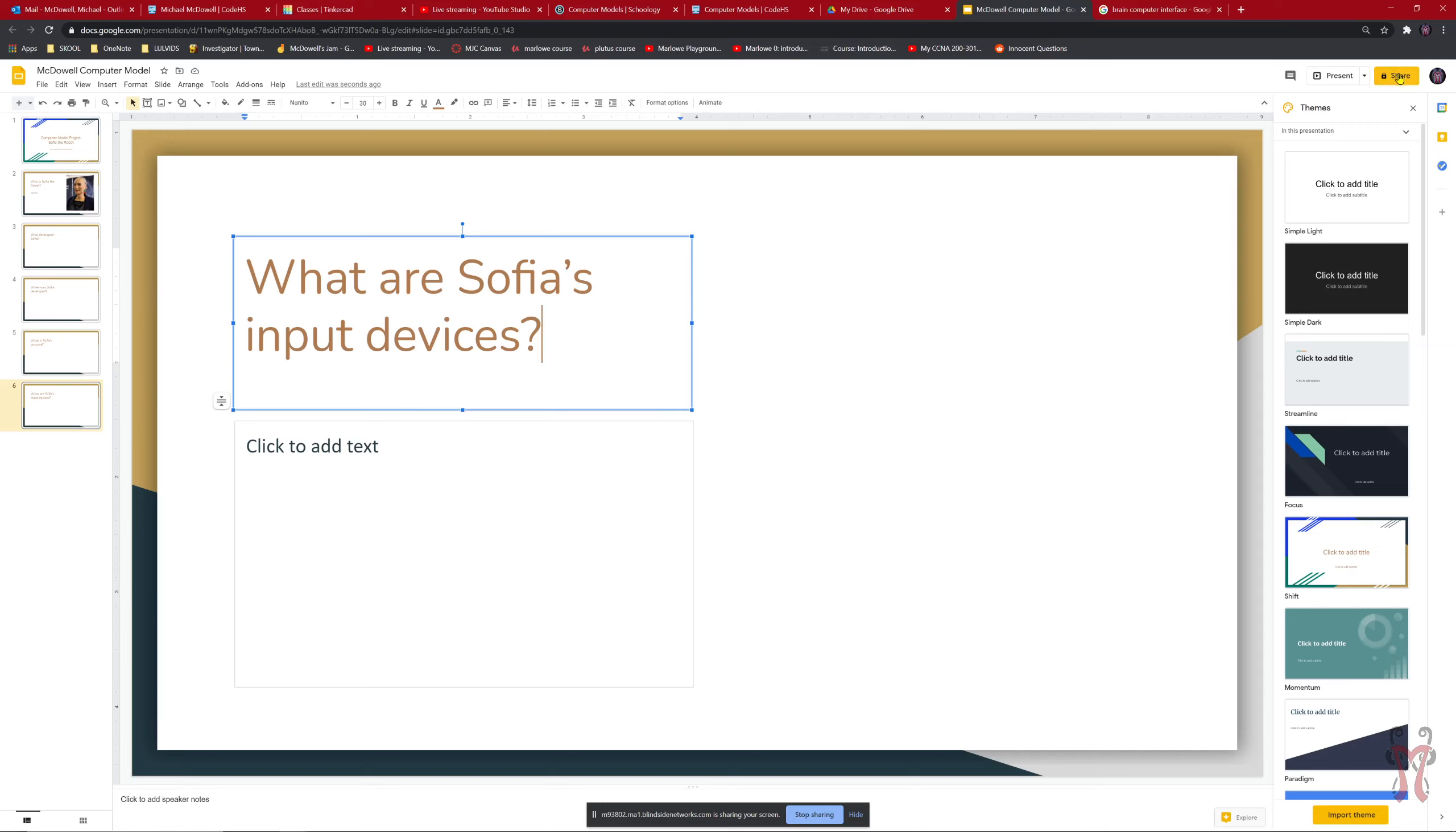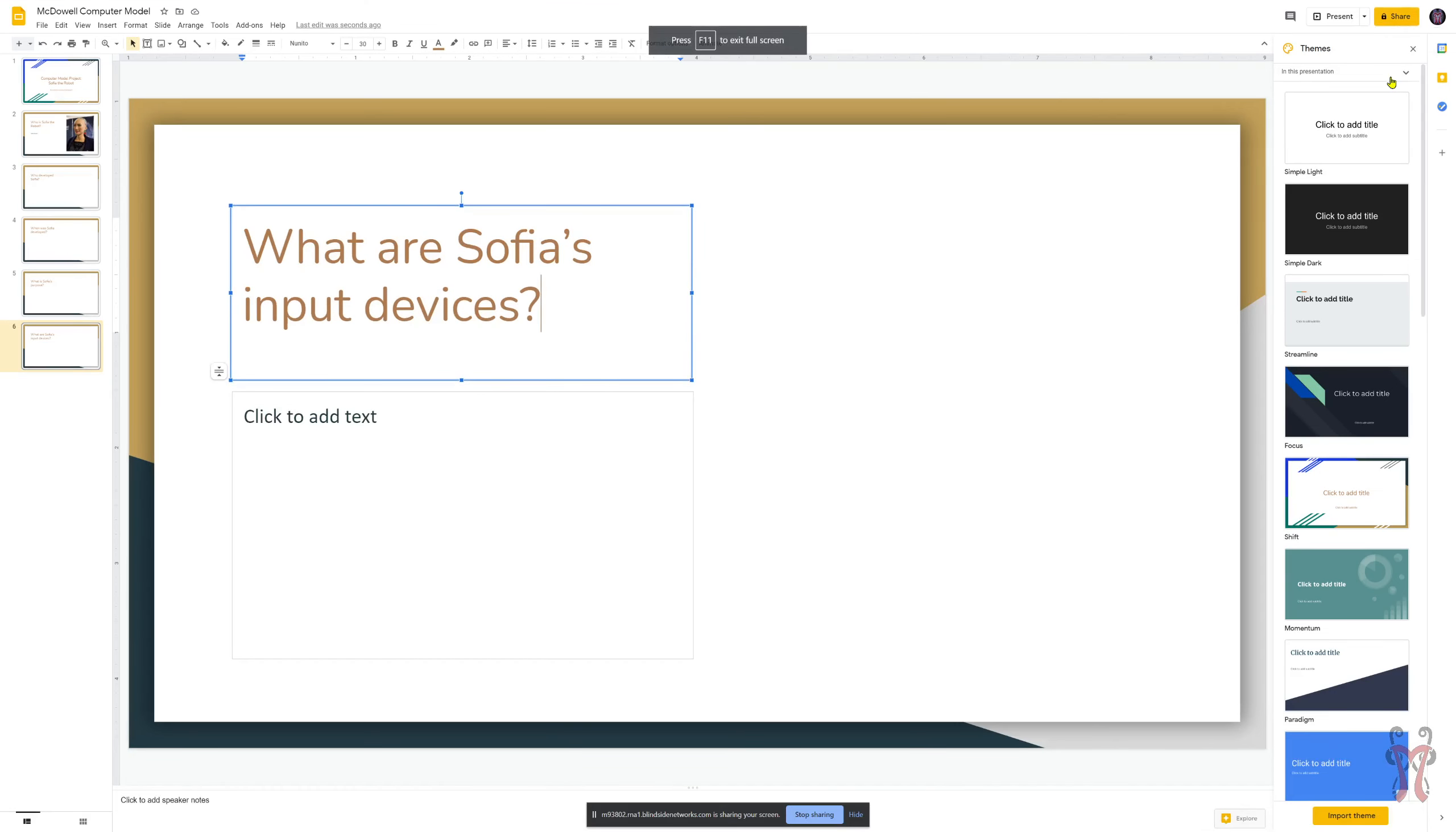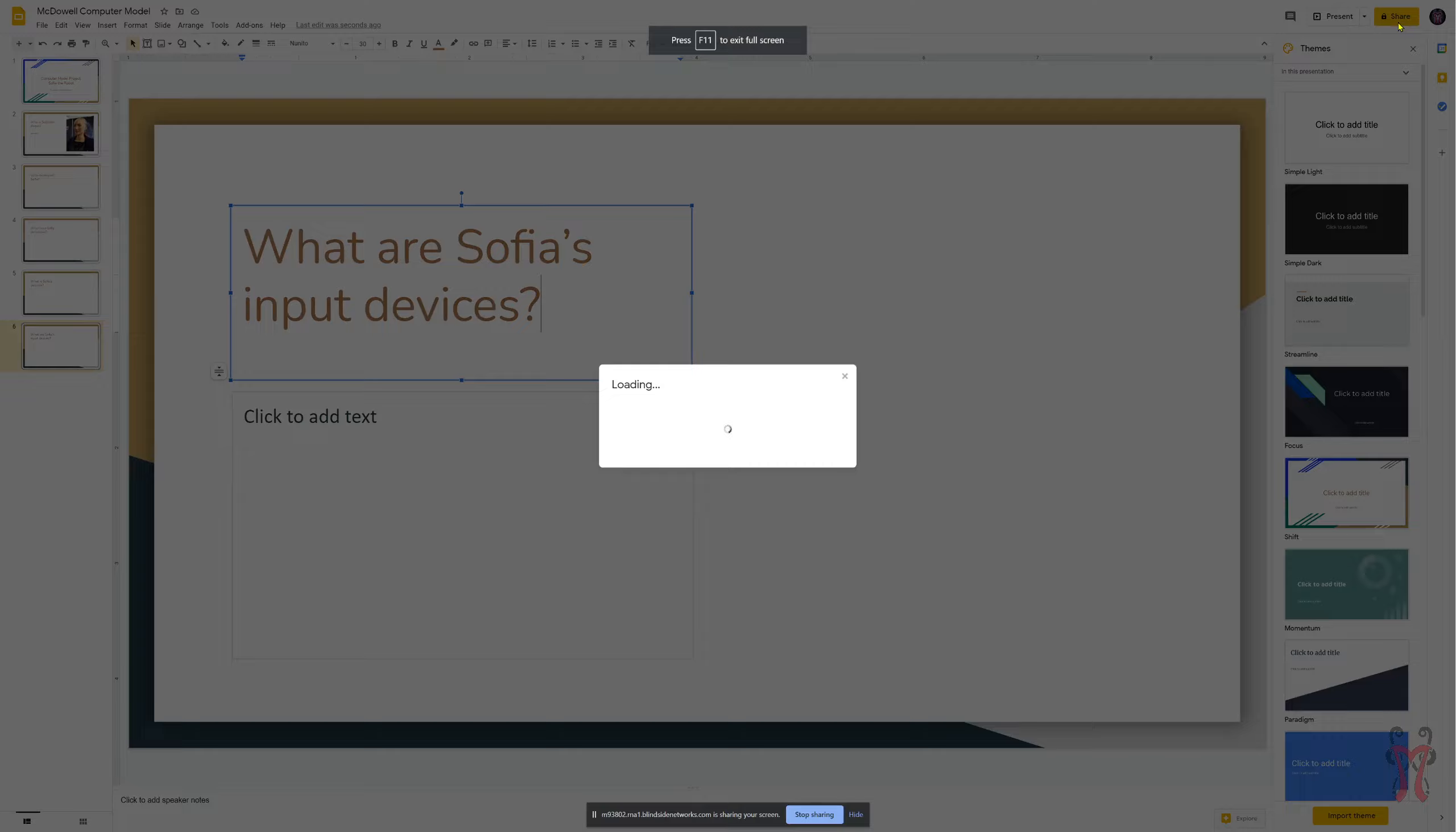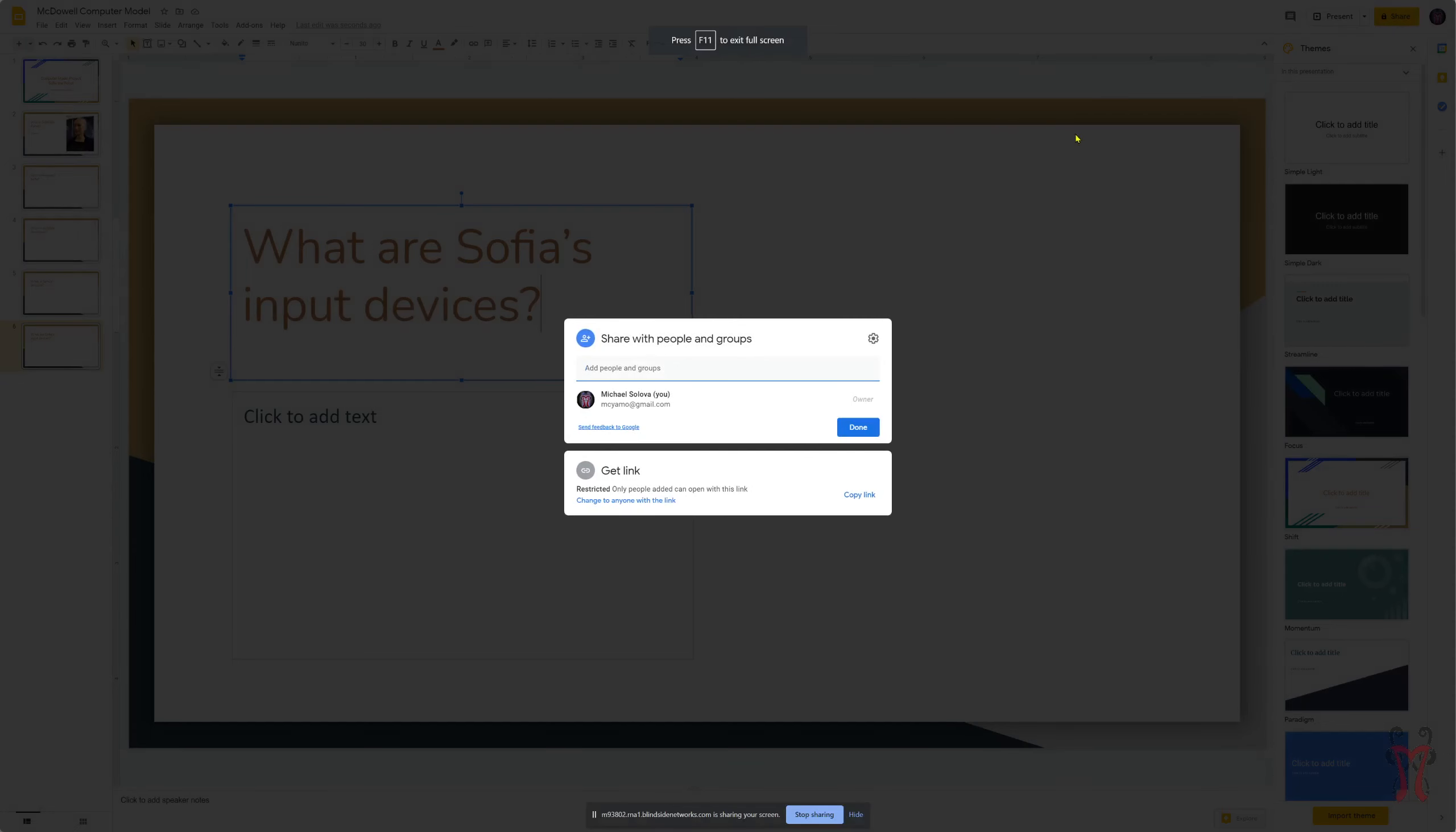You want to go up here to where it says Share. Right now, only I can see this presentation. So you want to go up to the top right where it says Share. Share. Click on that. And then right here it'll say share with people in groups. You don't want to say anybody specific. You want to make it to where you can make it to where anybody is able to see it with a link. So you want to go right here. Change to anyone with the link. So I'll click on that.